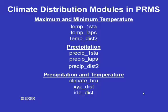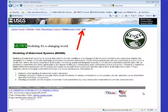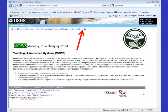This concludes the presentation on climate distribution modules in PRMS. If you have further questions, go to our website, click on help, fill out the help form, and we will get back to you as soon as we can. Thank you.